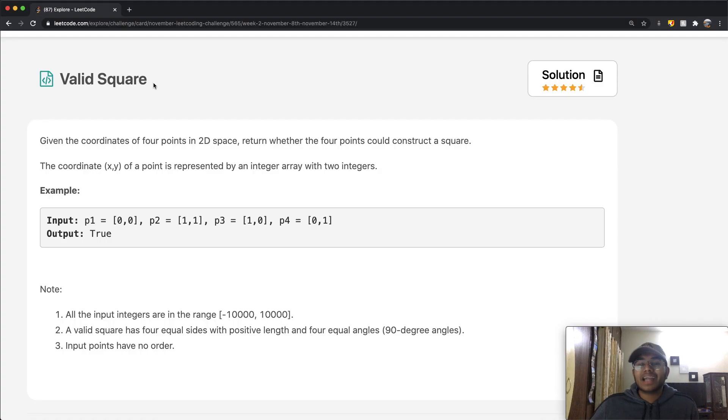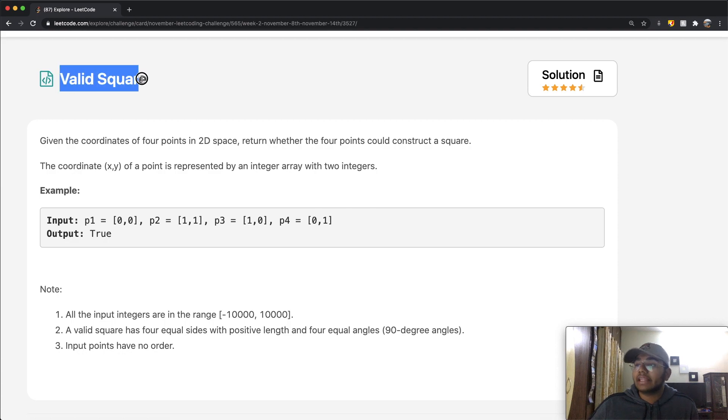Hey guys, welcome back to another video, and today we're going to be solving the LeetCode question Valid Square.